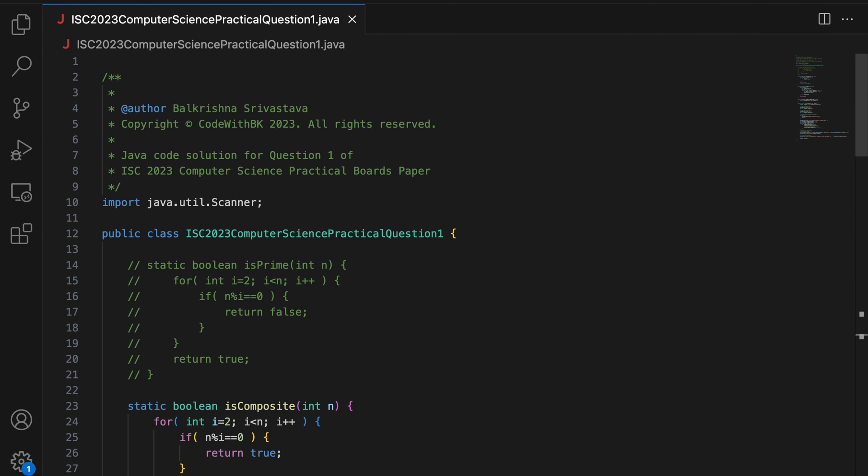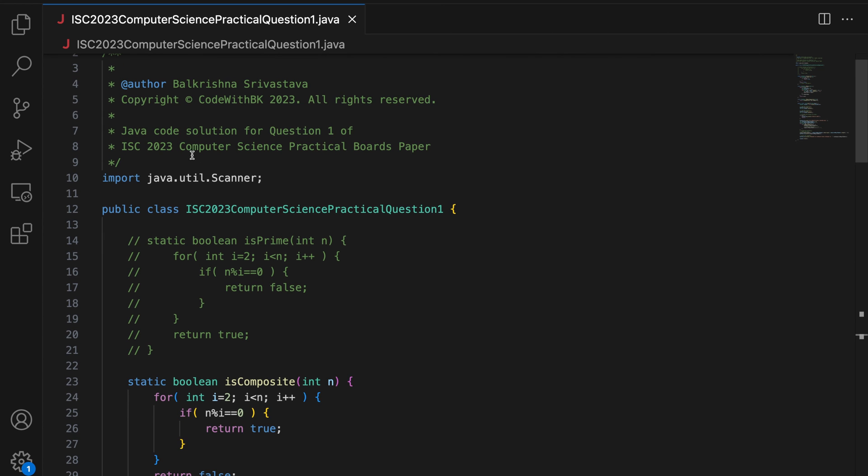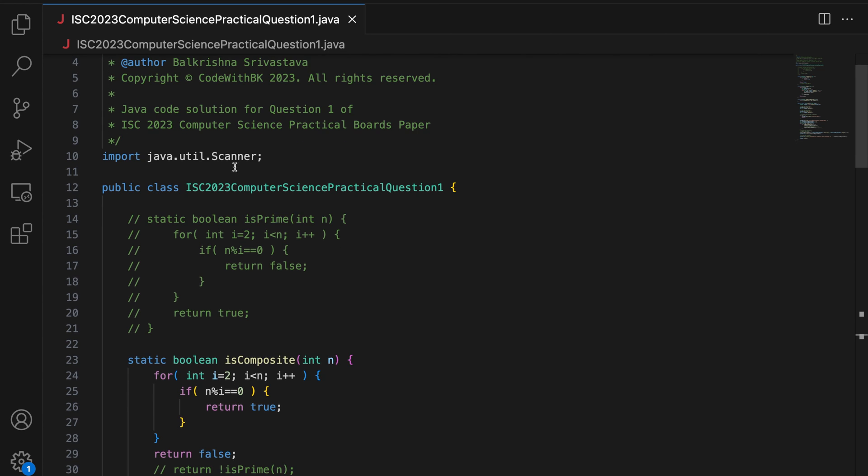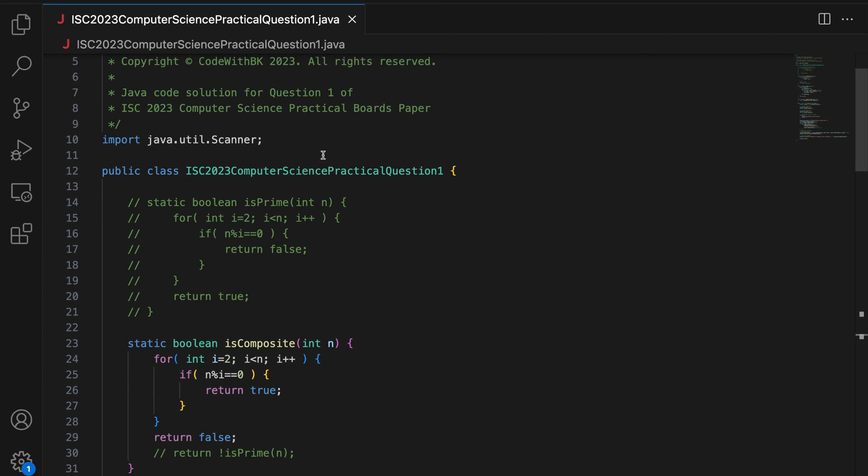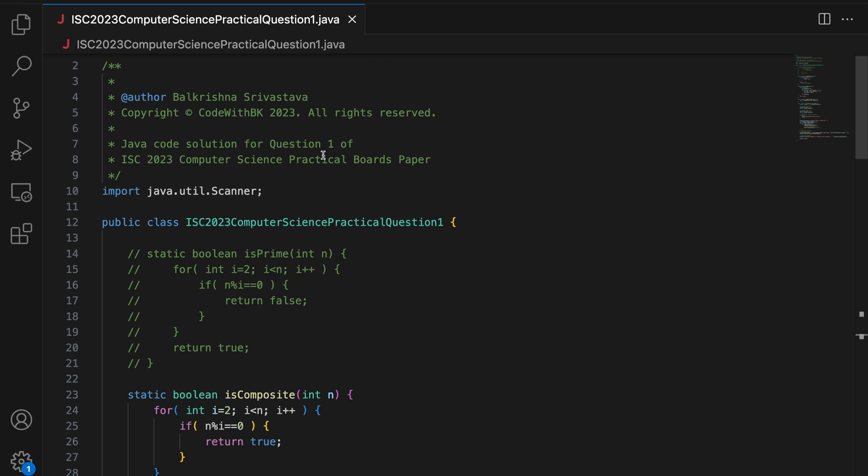Again, I am not sure what was the exact output format in the question paper, but this is what I saw in the third party source from where I took this question. So I am producing the output the way it is. If the output was actually different, please let me know in the comments. I will fix it. So this was the solution for question one of ISC 2023 computer science practical boards paper and I hope this was helpful.